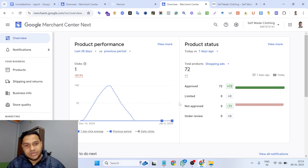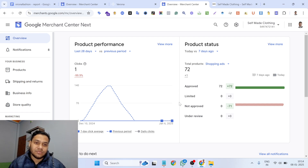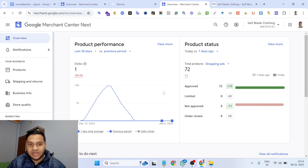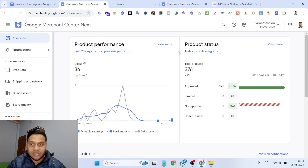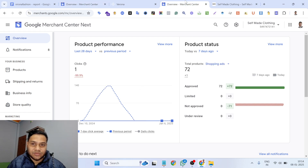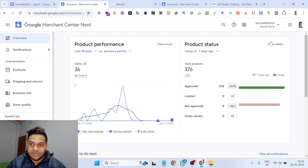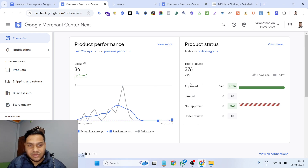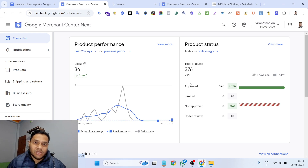Hi, this is Najibulsek. I am a Google Merchant Center and website tracking expert. Yesterday I got two Google Merchant Centers reactivated that were suspended for the misrepresentation issue. I'm going to share my experience on how I got these two merchant centers reactivated — both were suspended for misrepresentation.